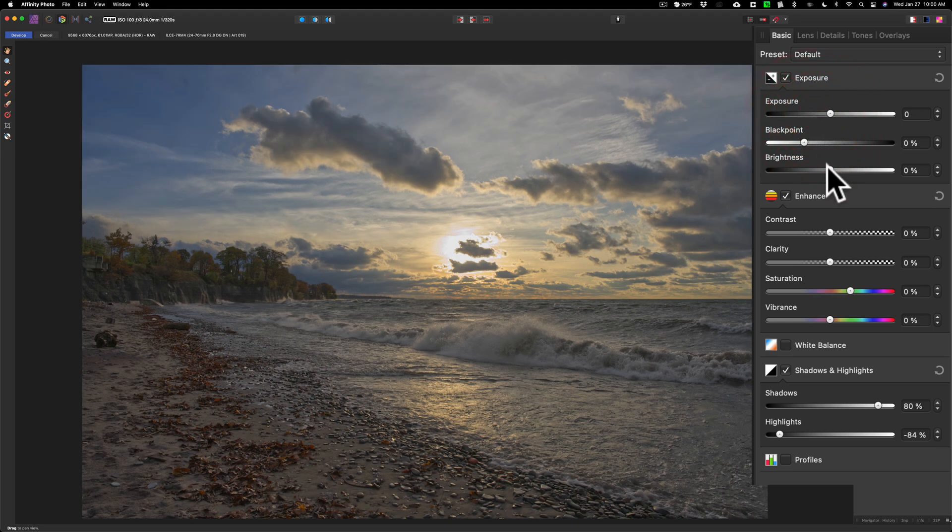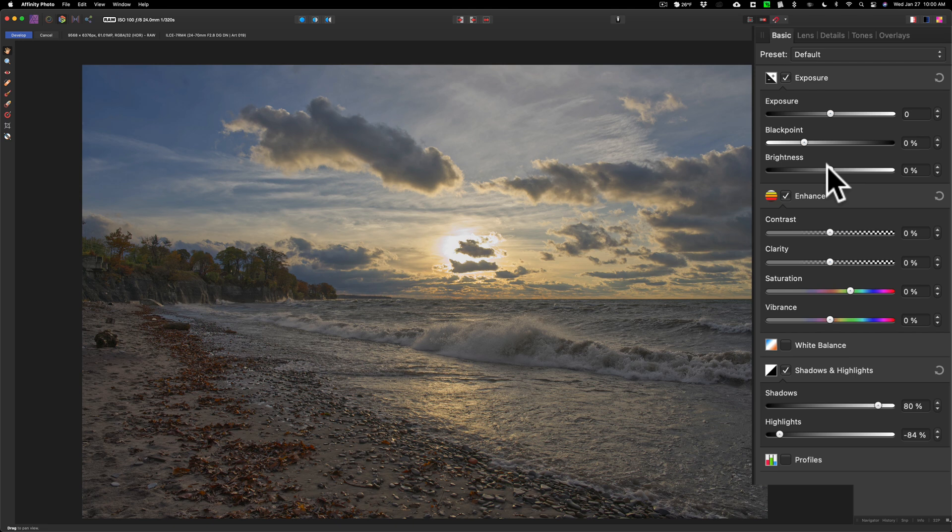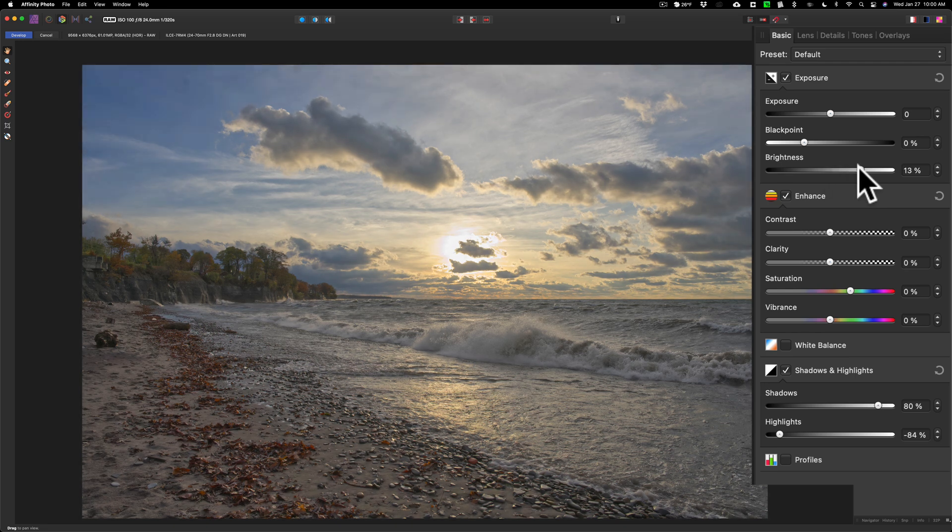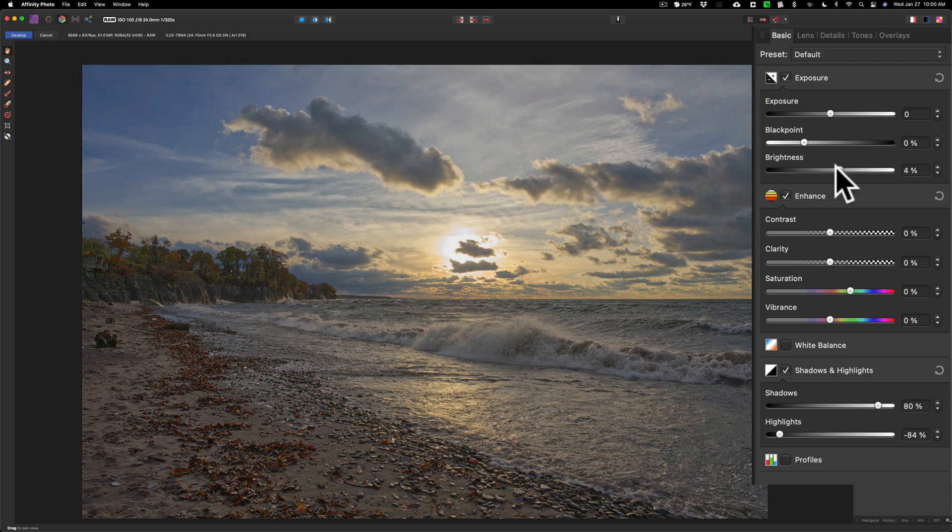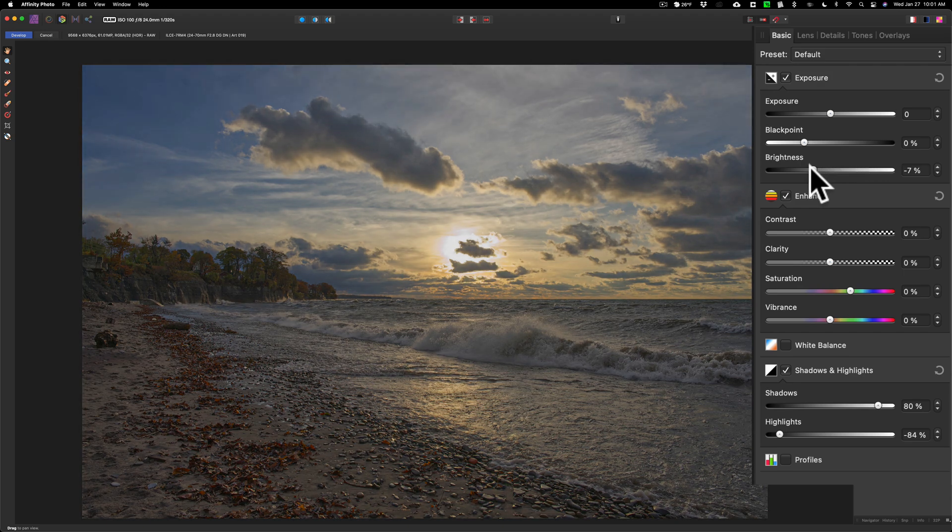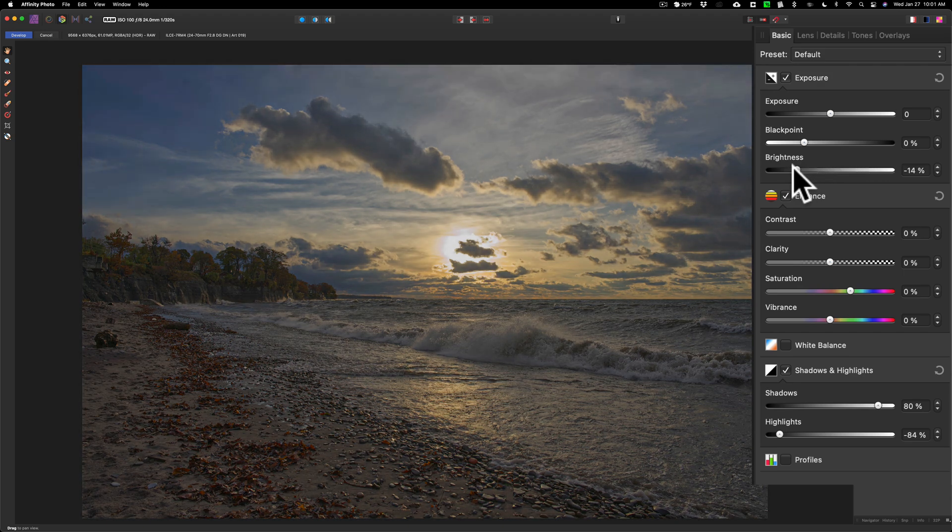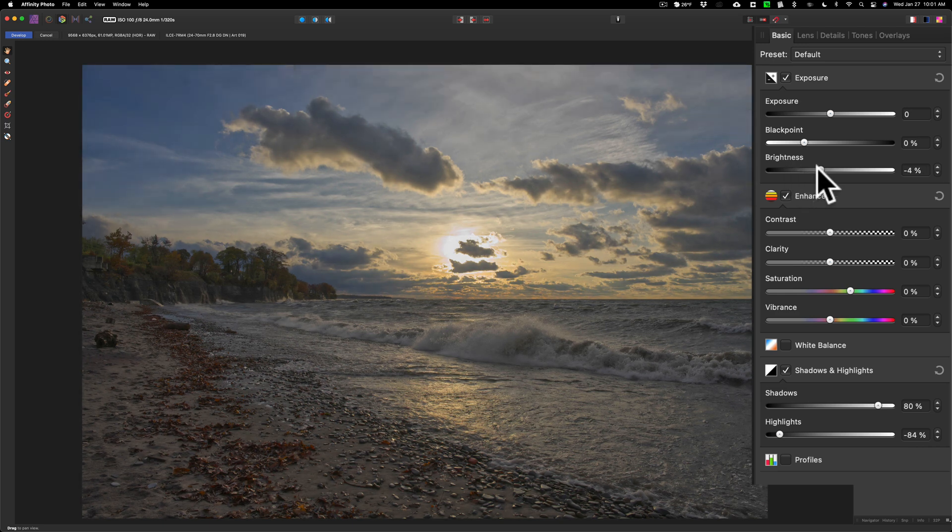If I move it to the right, it's not going to overexpose the highlights as readily. It's just opening up more the mid-tones and shadows. If I move it to the left, similarly it won't crush the shadows. It's just going to lower the brightness level of the mid-tones and highlights. We'll bring that down a little, move that black point to the right a little bit.